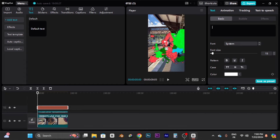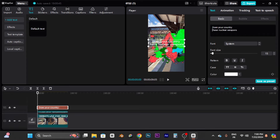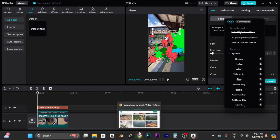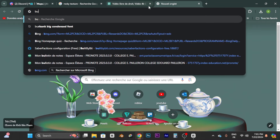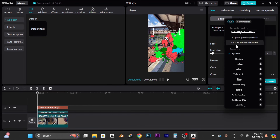Write the title — for us it's 'Does Your Country Have Nuclear Weapons?' Use Shift+Enter to put text on a new line, make it smaller, and adjust the position. Now choose a font — I use one called 'Bird Bang Condescended,' which you can find on certain sites.